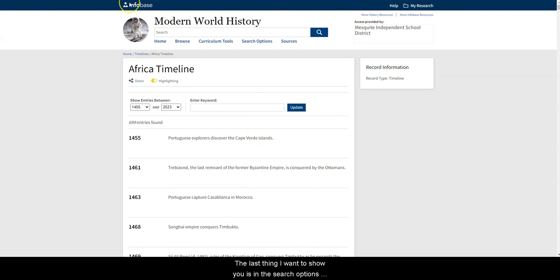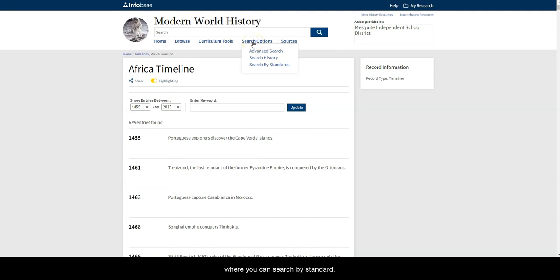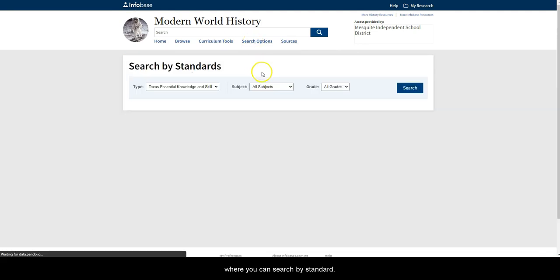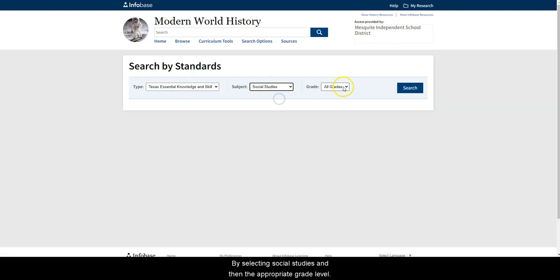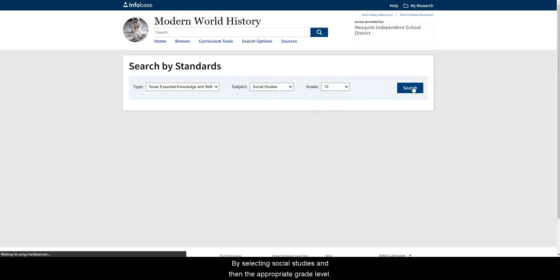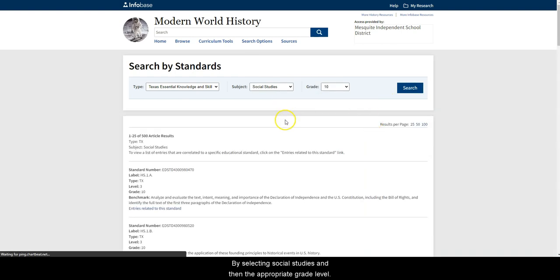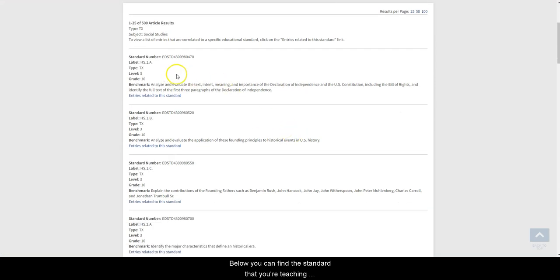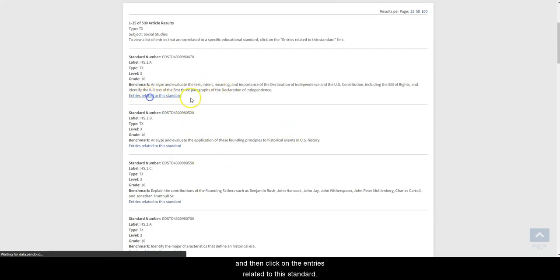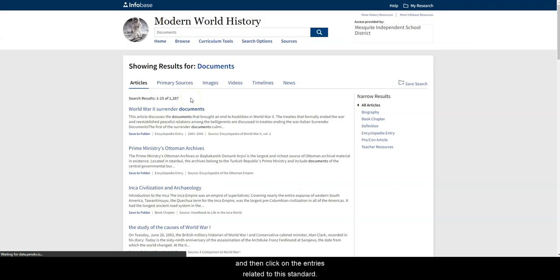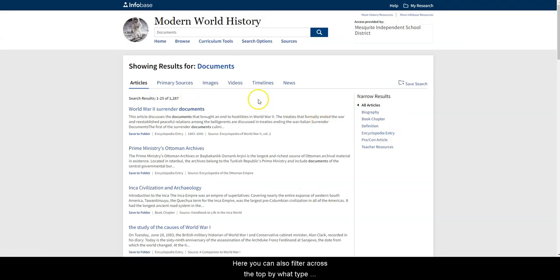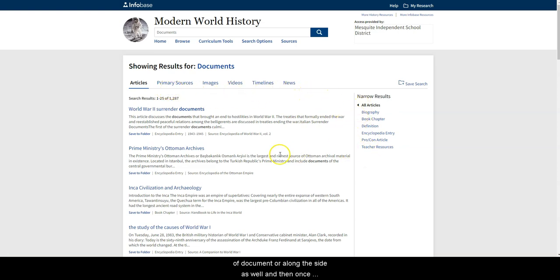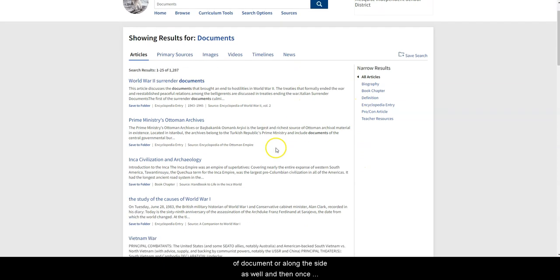The last thing I want to show you is the search options where you can search by standards by selecting social studies and then the appropriate grade level. Below you can find the standard that you're teaching and then click on the entries related to this standard. You can also filter across the top by what type of documents or along the side as well.